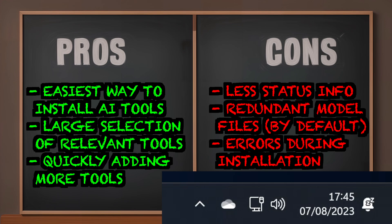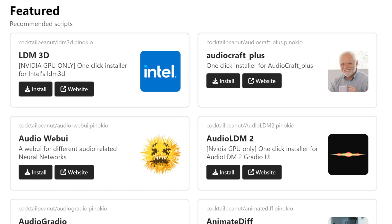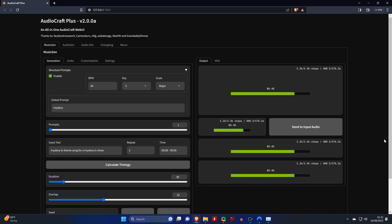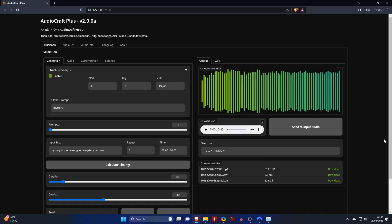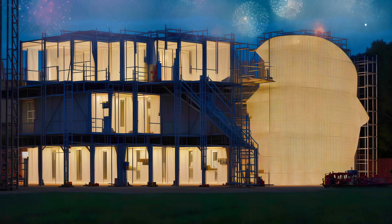This is also the reason why I've been sitting on this video for a while now, waiting to see if it will be fixed. And while it didn't get fixed, they added a new tool called AudioCraft Plus with the same functionality and even some more features, which you can install without any issues. And I'll show you that tool in my next video very soon.